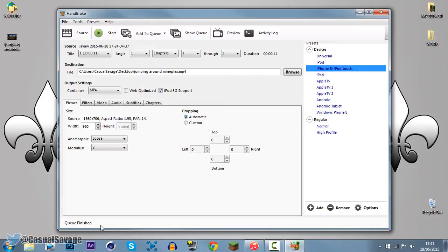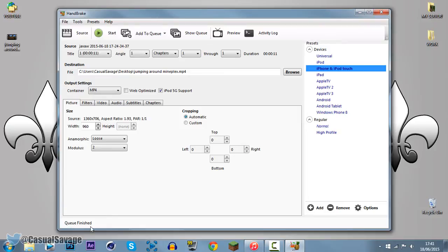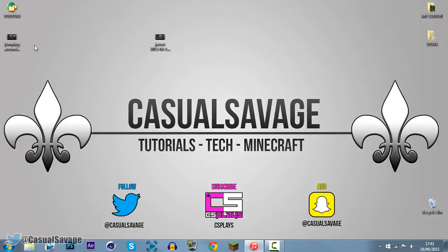Now, I've done an hour and 20 minute videos before, and the maximum they take is about 30 minutes, probably just because of my computer, but it's very quick. And you can see it says queue finished, so we can close out of handbrake.